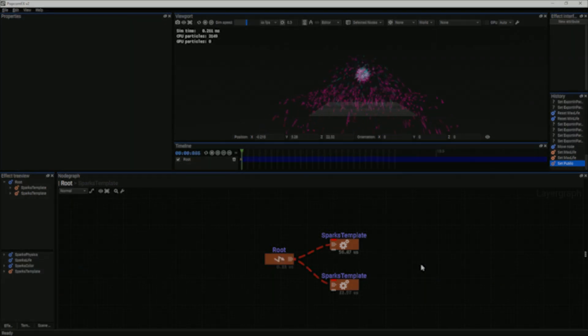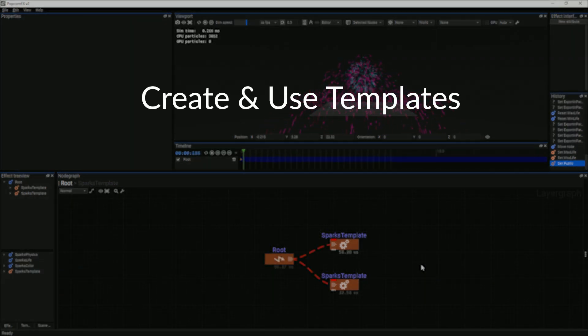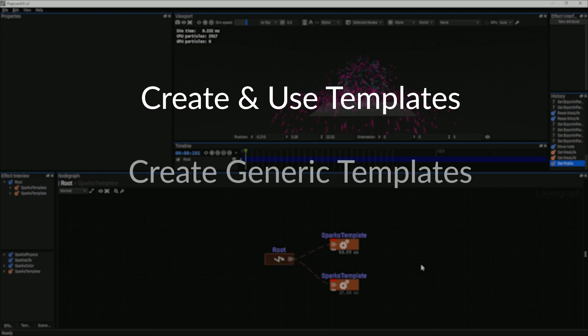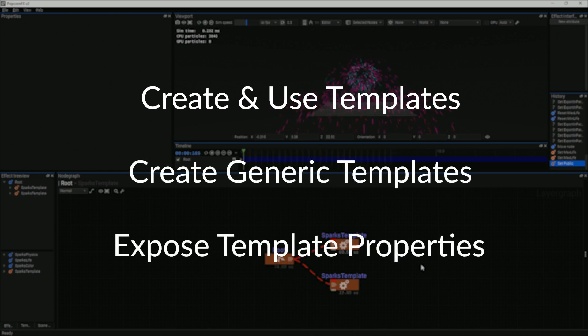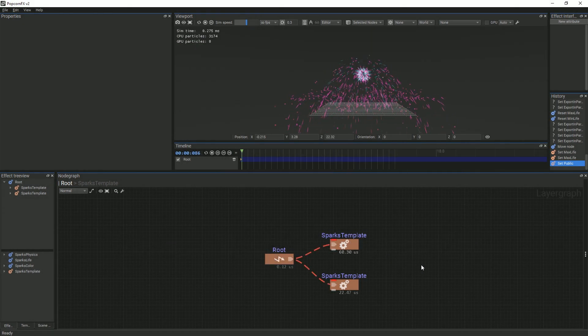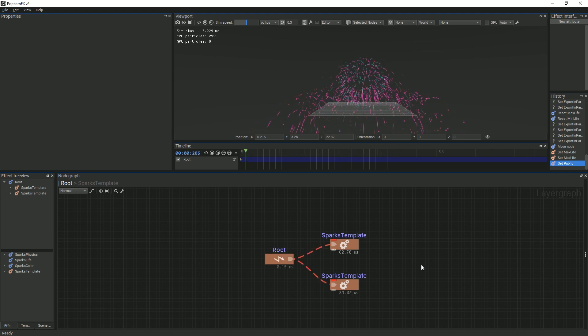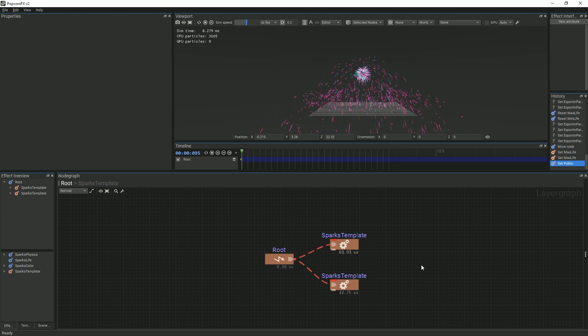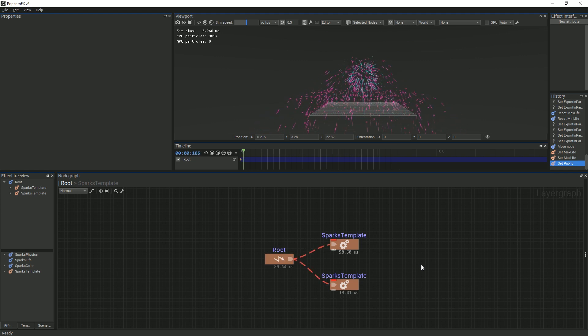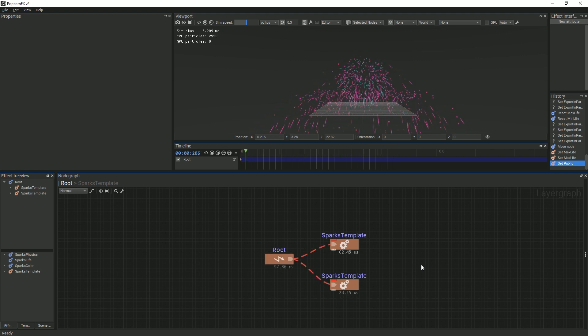We will be going over how to create and use templates, as well as how to make them generic and expose specific properties. The reason we want generic templates is because they are much easier to use when making multiple instances of the same effect.